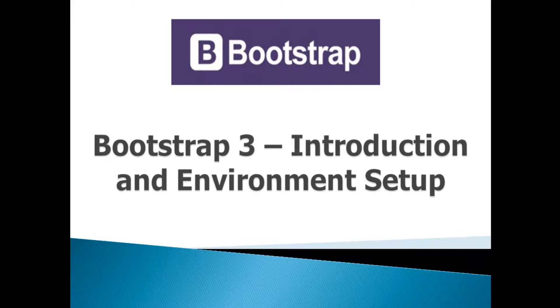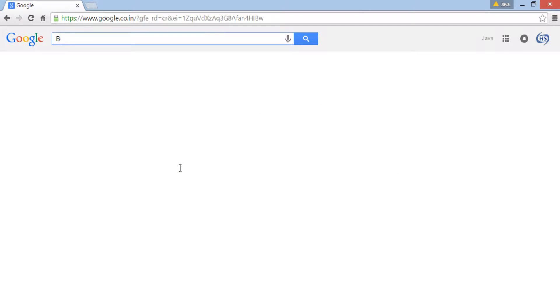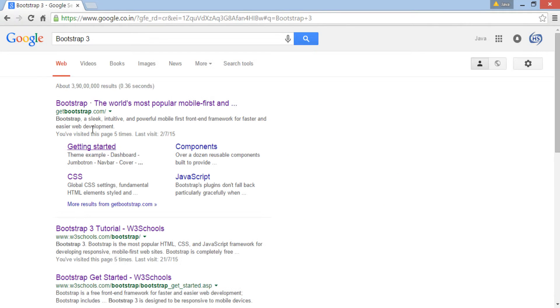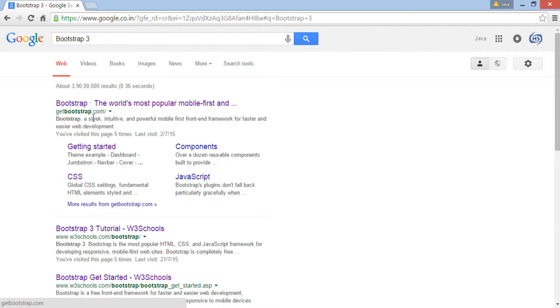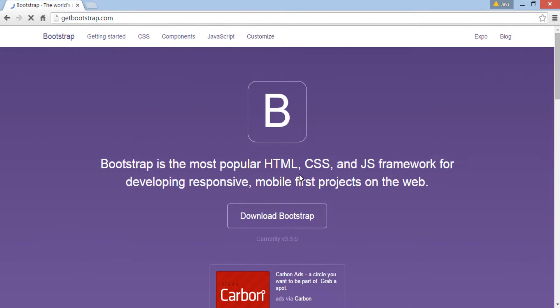Friends, in order to learn Bootstrap 3, let's visit Bootstrap 3 official website. Open Google and type Bootstrap 3. Go to getbootstrap.com. On home page it describes what is Bootstrap.